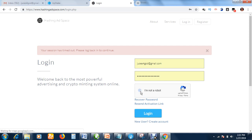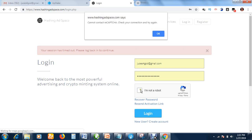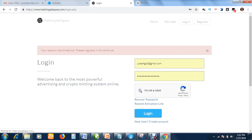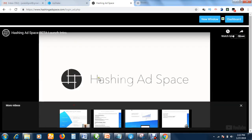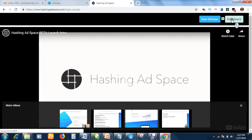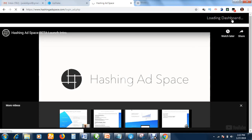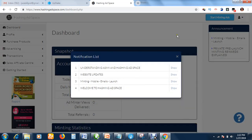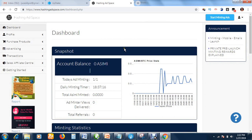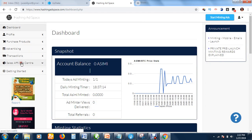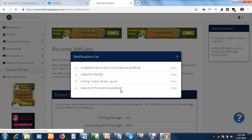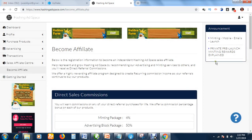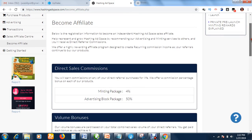Let me log back in. The session has expired so it locked me out. I've been able to log in. Let me go to the dashboard. Here we are again. Click Sales Affiliate Center, click Become Affiliate.